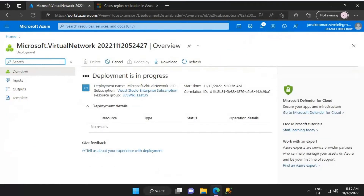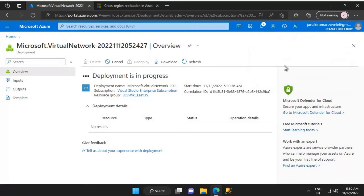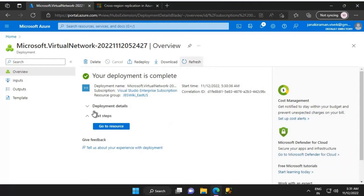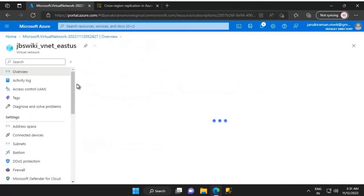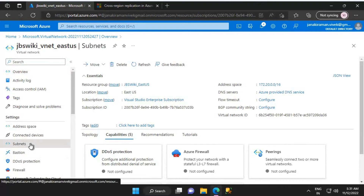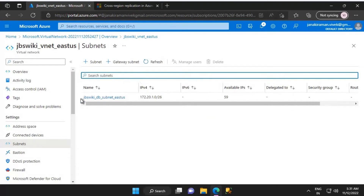Deployment is in progress — it's going to take about 30 seconds to complete. The deployment is complete. Let's go to the resource. We are able to see jbs_wiki_vnet_east_us virtual network with location East US. Let's look at the subnet to make sure everything is okay — we have the required subnet. Now we will create another virtual network and place it in the Korea Central region.